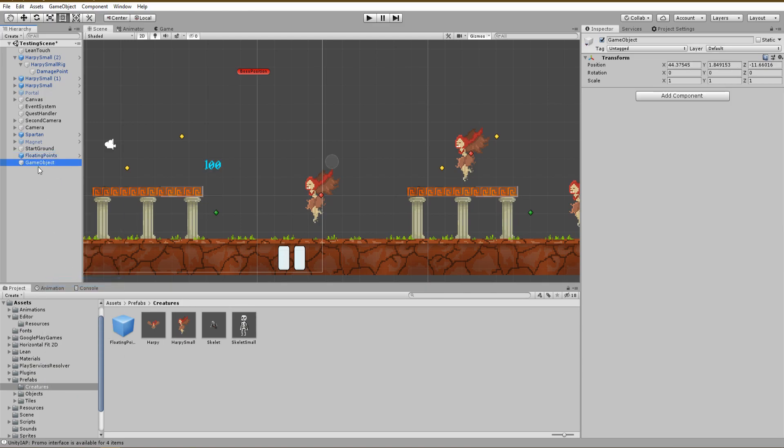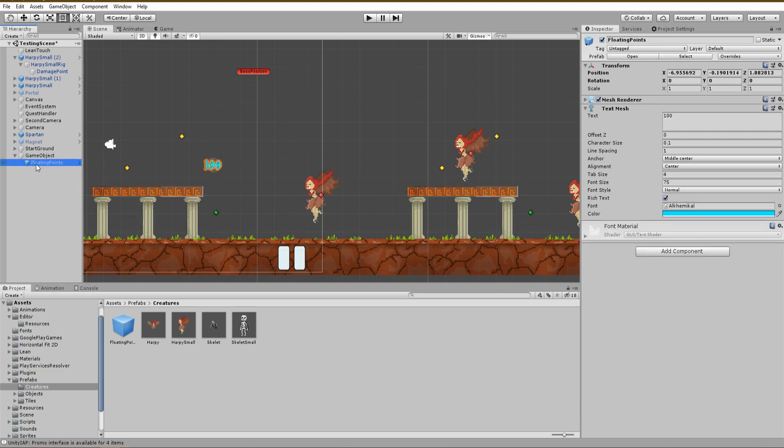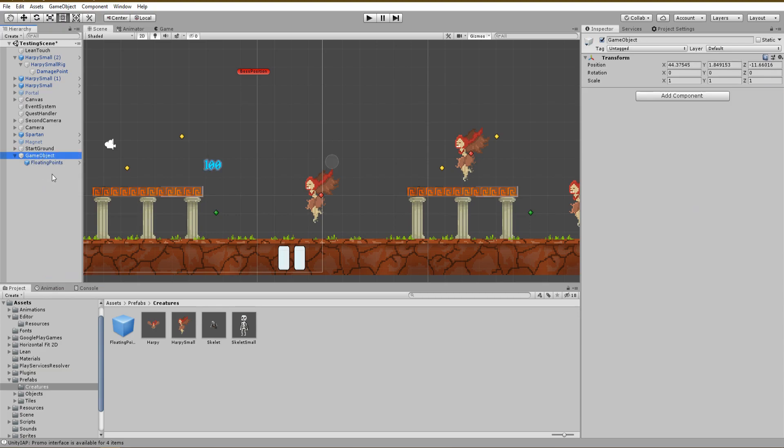That way you can just instantiate the parent game object inside of your scene wherever you want and play around with its position without interfering with any animation.